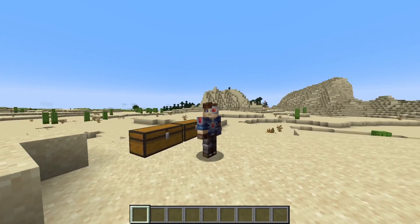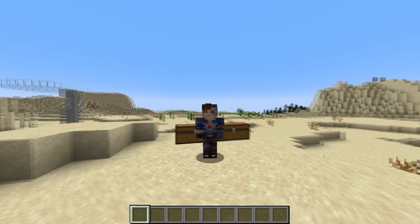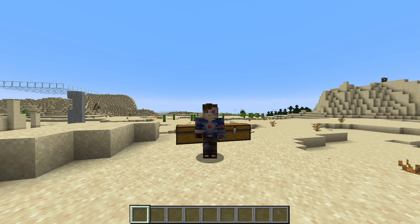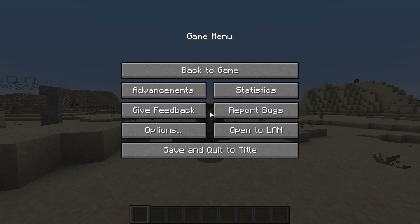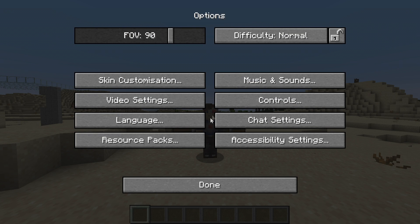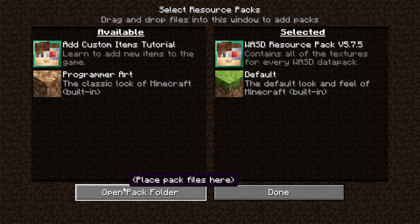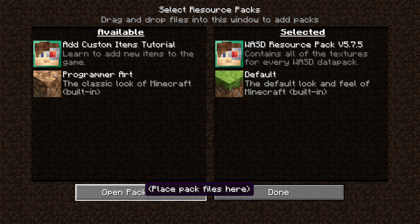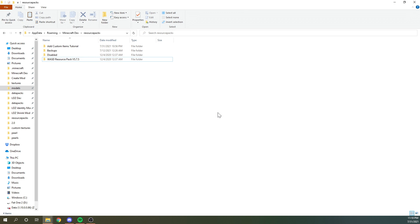So to get started, we're going to need to make a resource pack. So you can get to your resource packs folder, you can go escape, go options, resource packs, open resource packs folder.